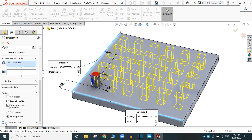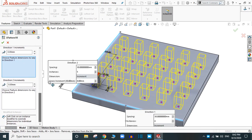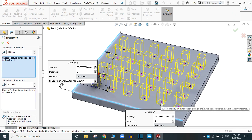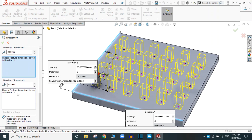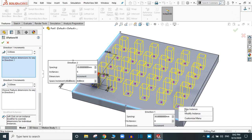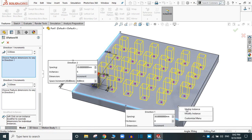Again go to Edit Feature. Here is another option: 'Instances to Vary.' Now you can vary the spacing and other parameters for individual instances. Select one instance — you can vary it in Direction 1 as well as Direction 2. You can also skip individual instances; to regain them, you have to unskip.